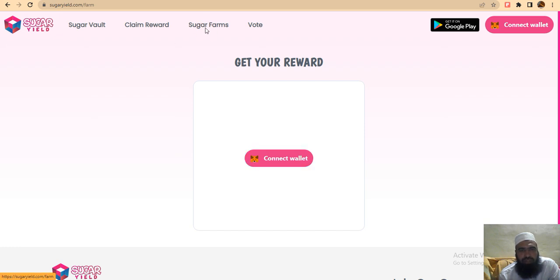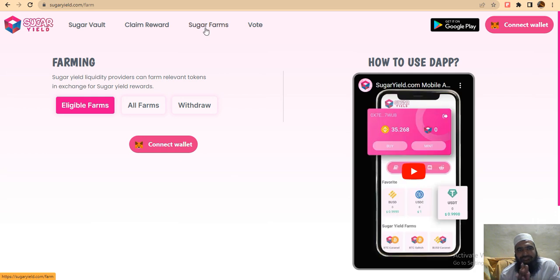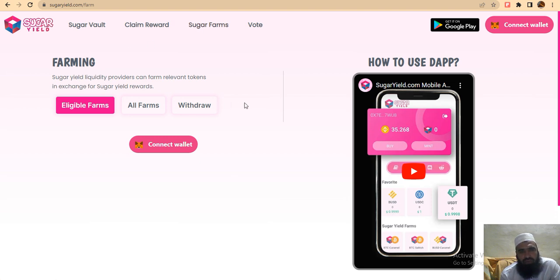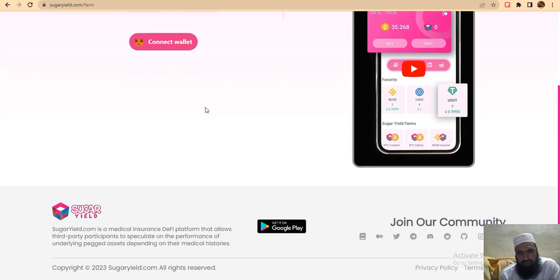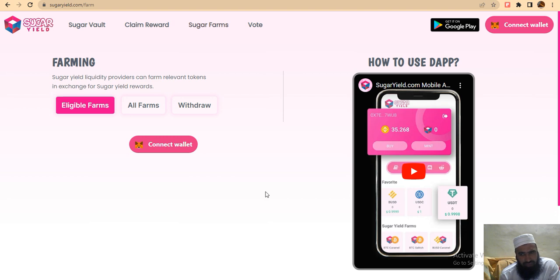Sugar Pumps is a very amazing project which provides liquidity from event tokens in exchange for Sugar Yield rewards. For eligible funds, all fund withdrawals - you can check your withdraw amounts, which is very easy. To learn how to use the app, it is very easy - you can play this video to easily understand the process.